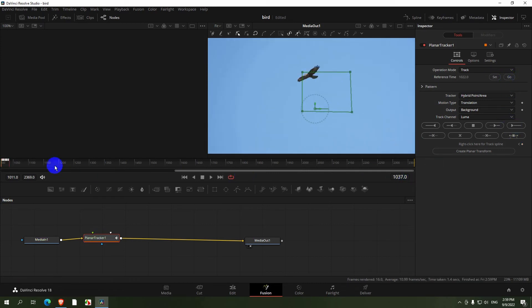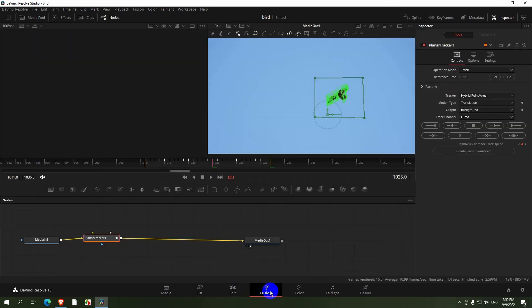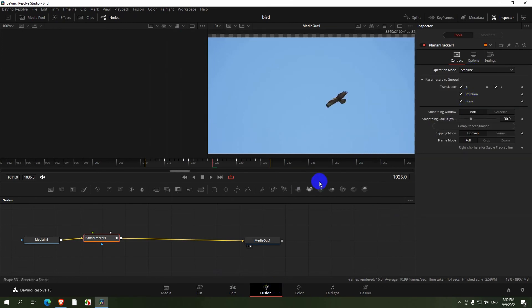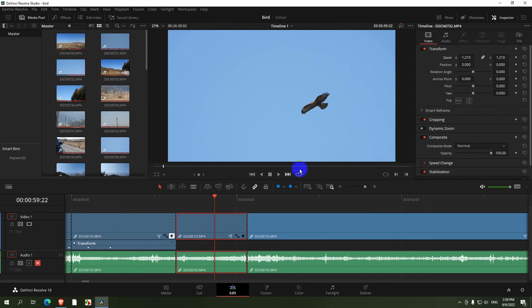And it's stopped again for I'm not sure what reason. Go to the Edit and split it again, and back to Fusion and stabilize it by zooming it in, and that's about it.